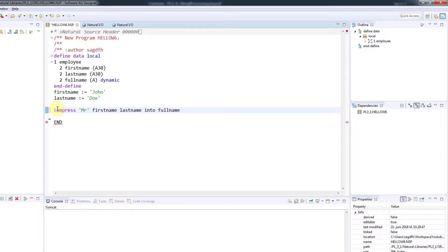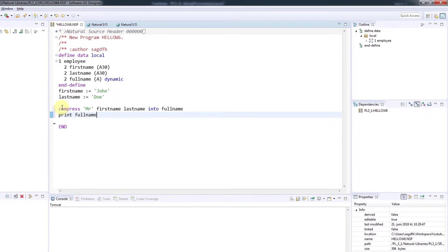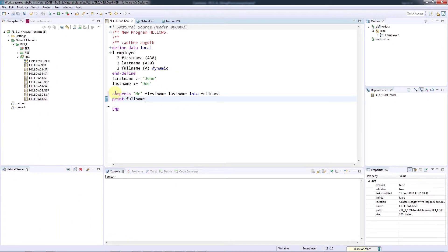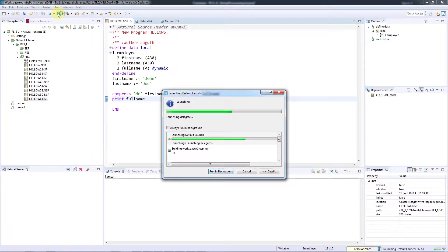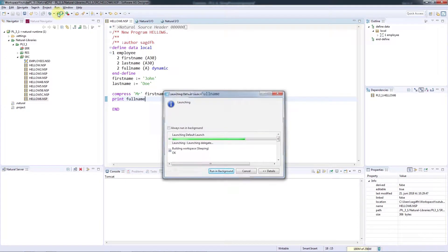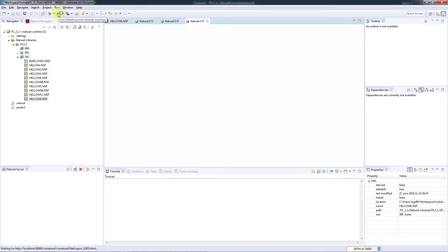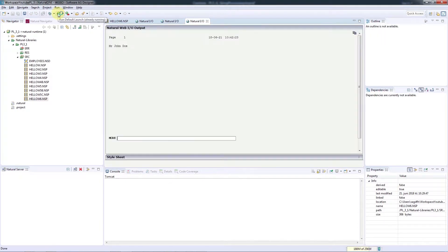Then I'll use PrintFullName to output this to the screen. Let's save and run. And this is the result of the compressed fields, with a space added between each element.